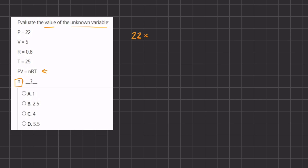times v, which is 5, equals n, which is our unknown variable, times r, which is 0.8, times t, which is 25.